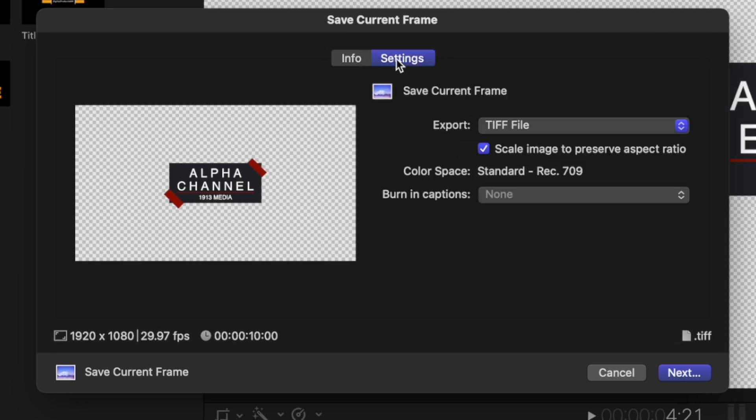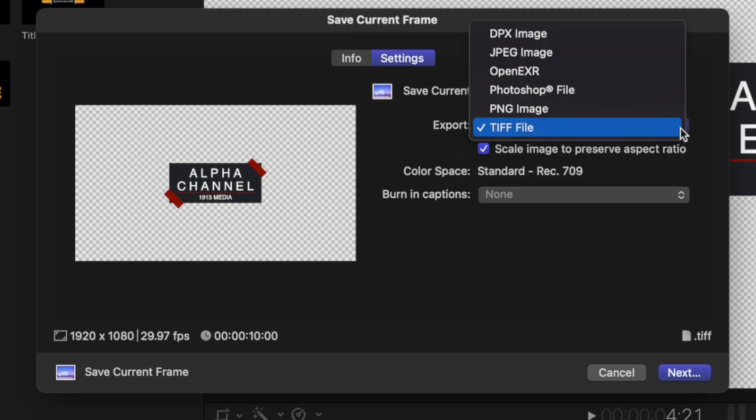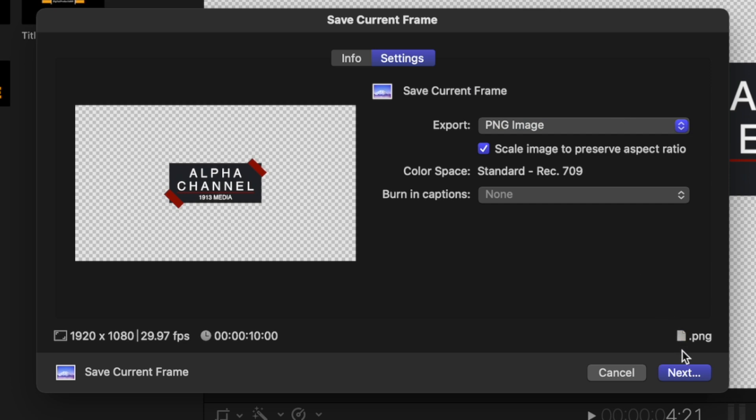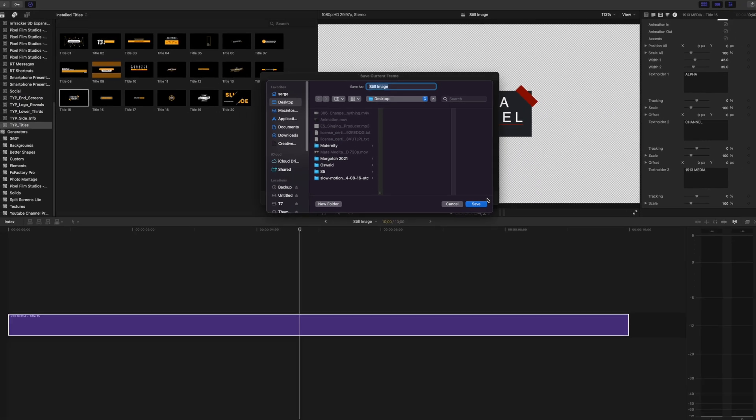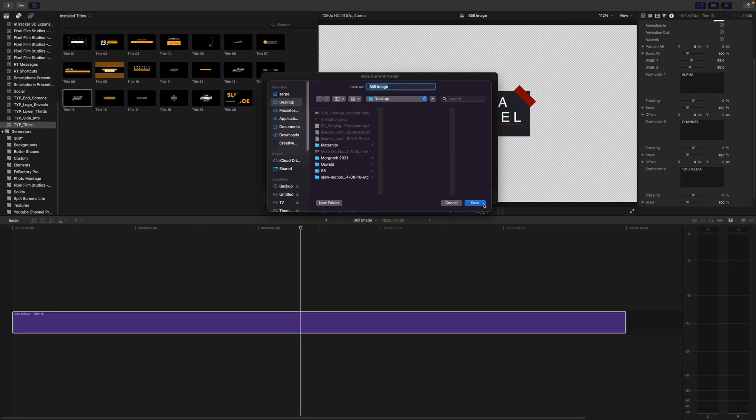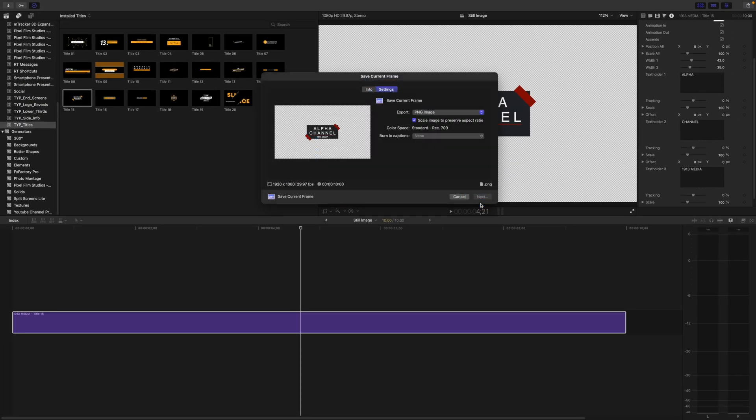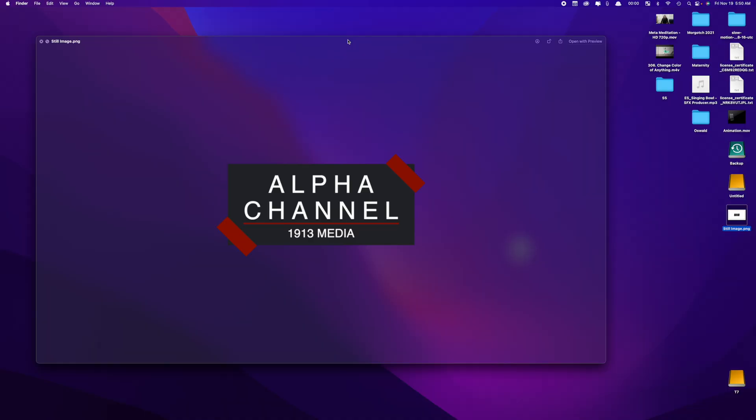Select the settings tab and from the export dropdown menu, select PNG. Click next and select your save destination to export your selected frame as a still image with a transparent background.